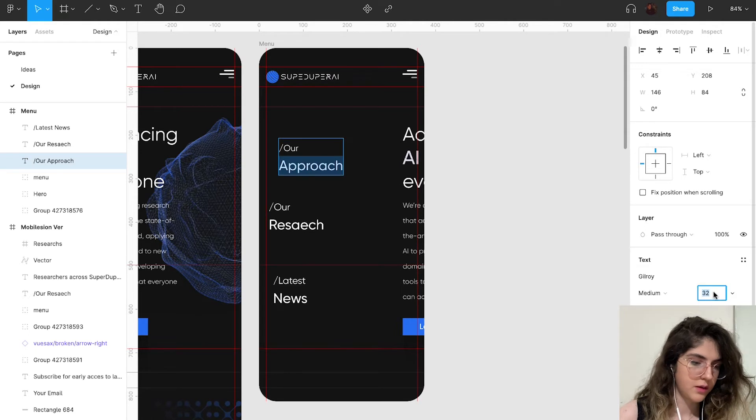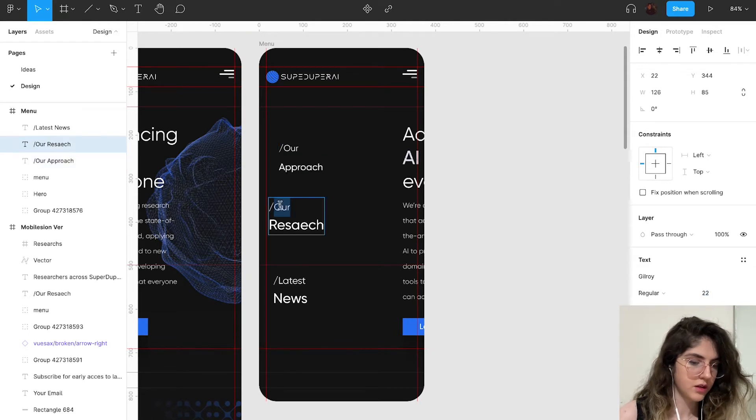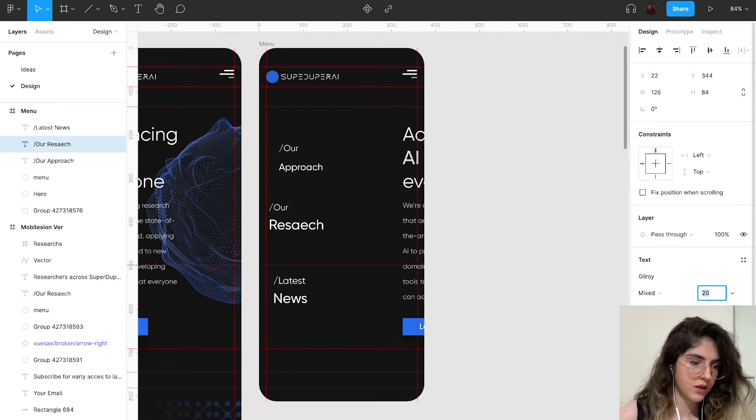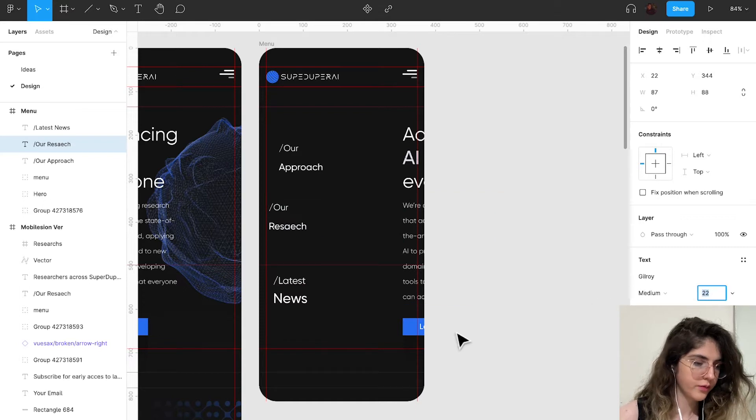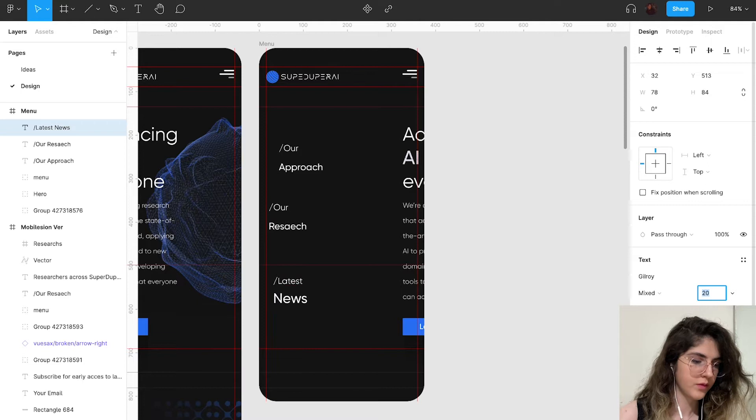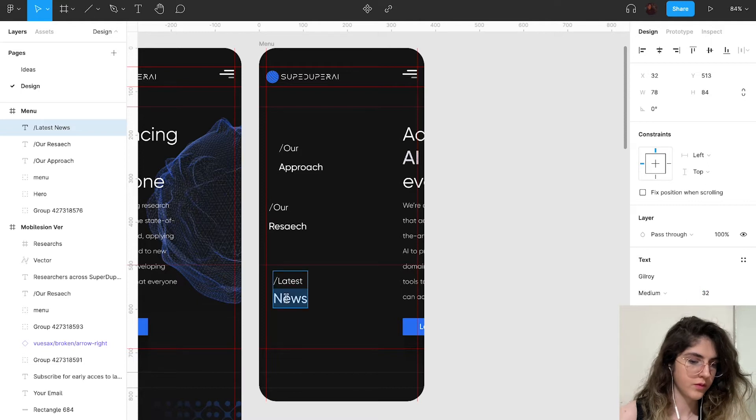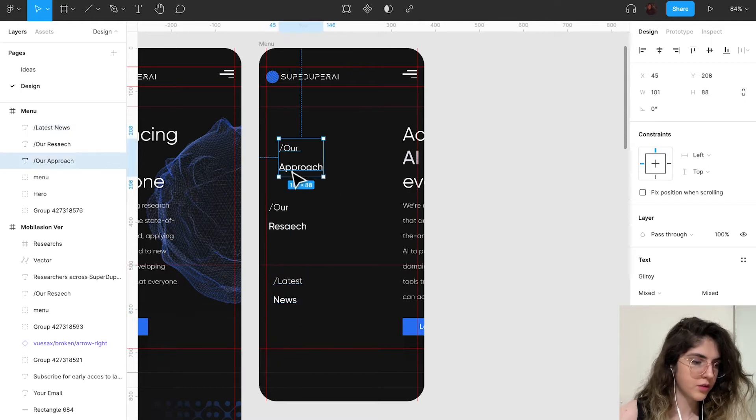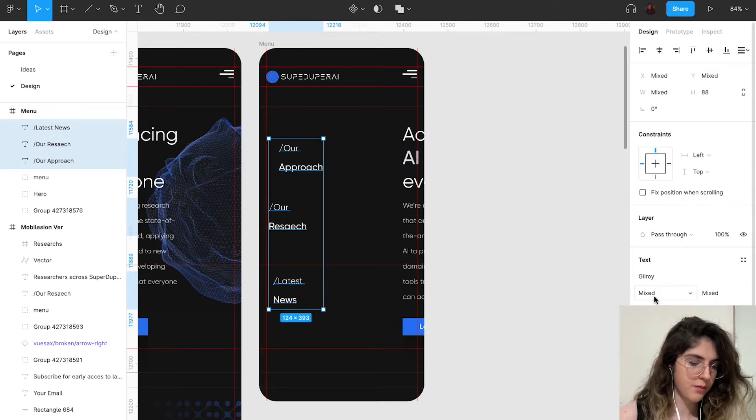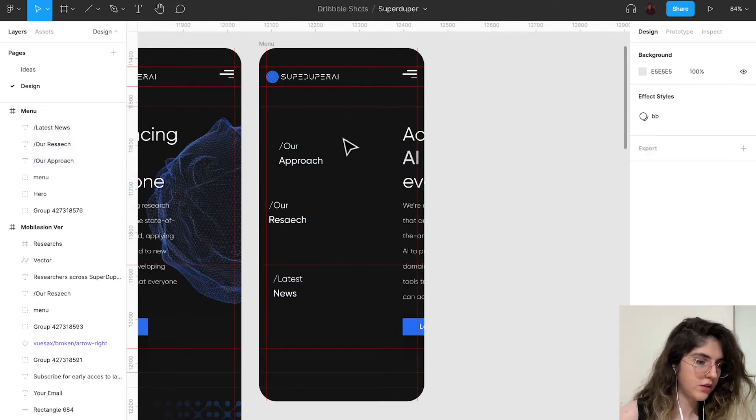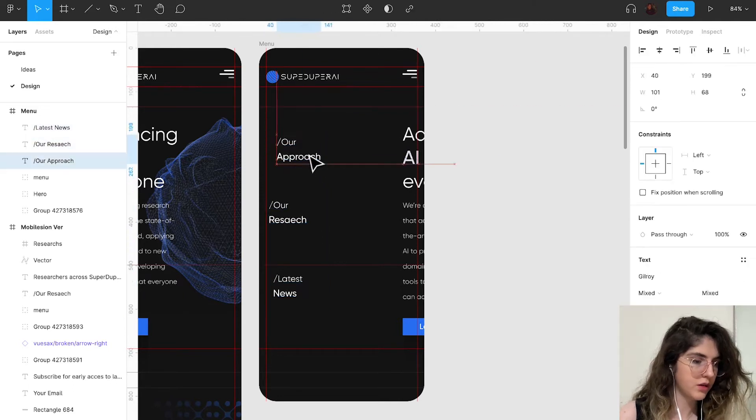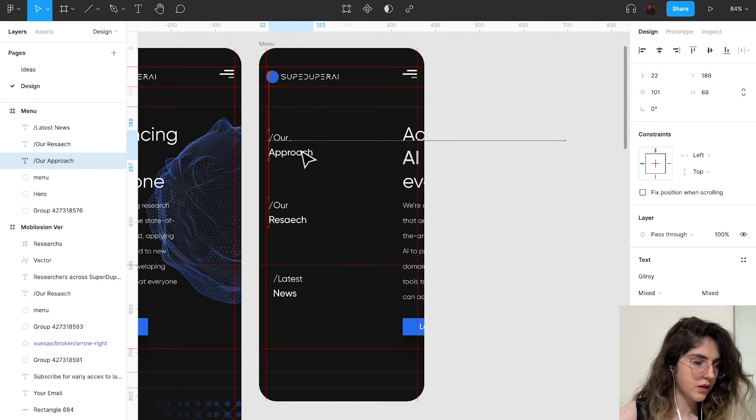I'm going to decrease the space between them. Okay, that looks pretty good. I'm going to put it here like this.